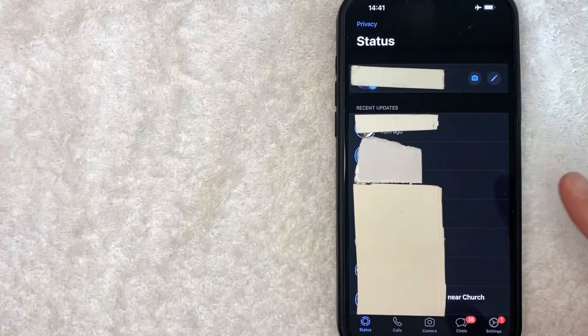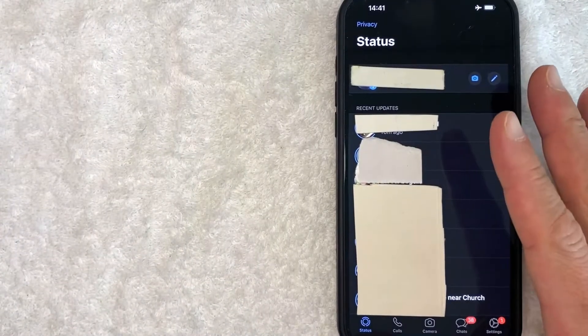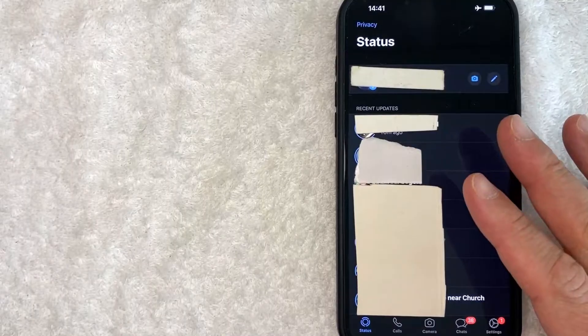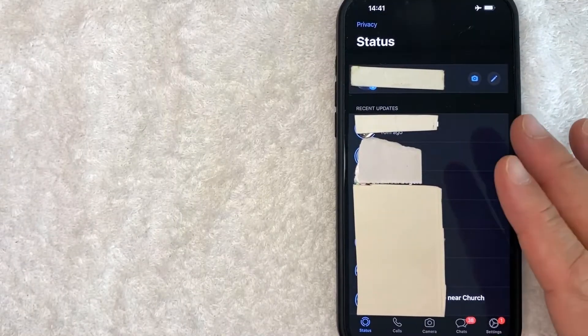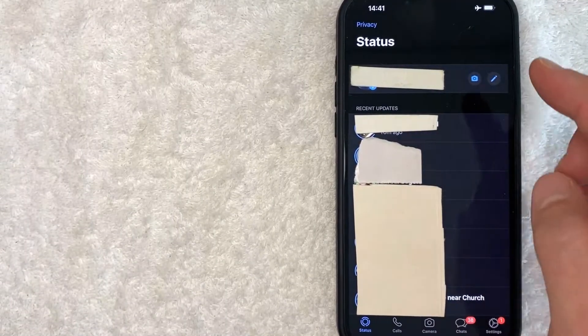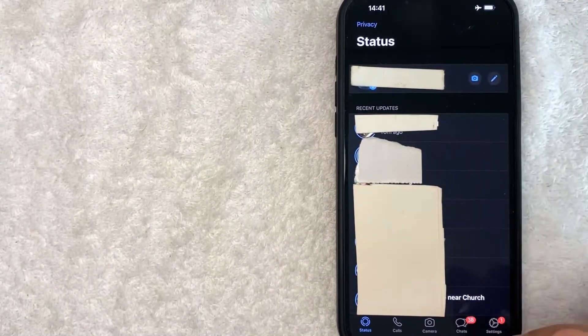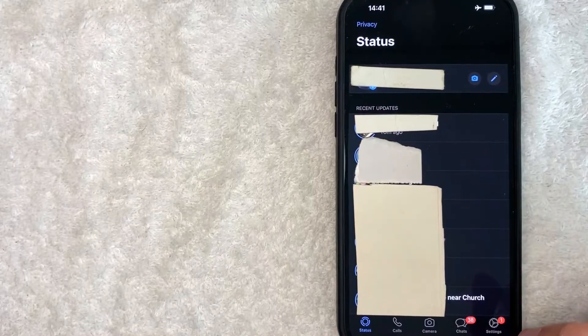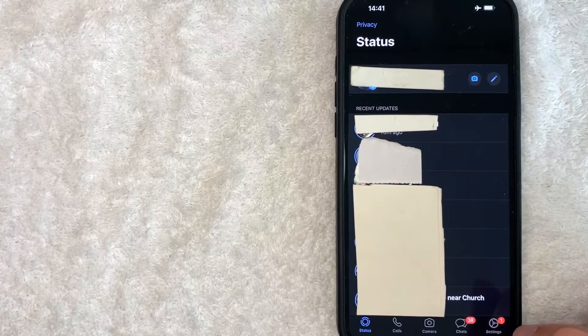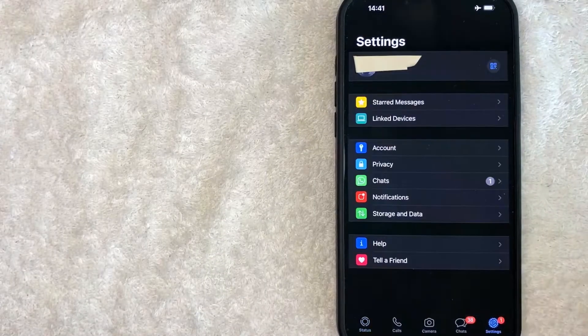Okay guys, I went ahead and opened up my WhatsApp. This is the home screen here. Now here on the home screen, if you want to find your WhatsApp QR code, first you need to click on your settings button down here on the bottom right. It looks like a little gear icon.